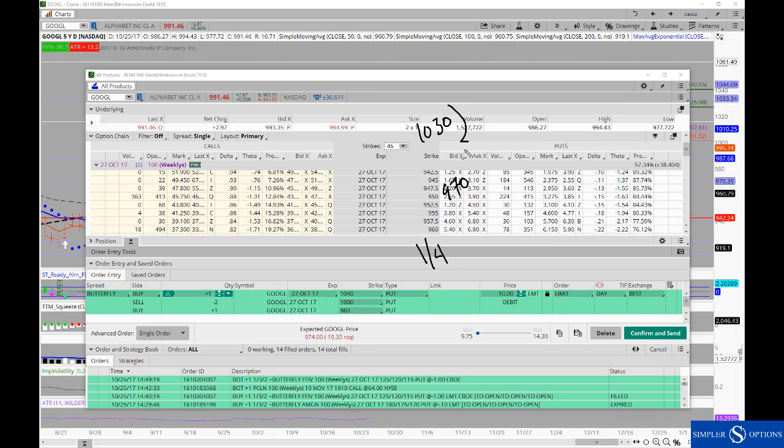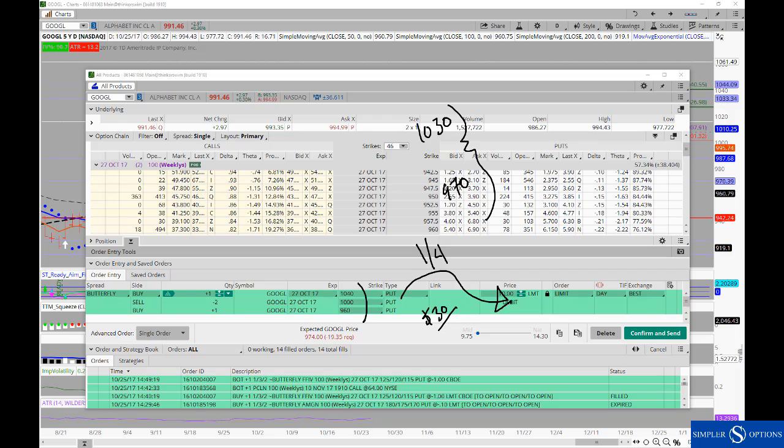So if these are your breakeven prices, well, that means the most you could make on the spread was $30, just the width of the wings minus the debit you pay. And that's one way that you can look at structuring this into tomorrow.